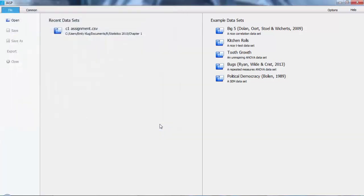If it's not the first time you've loaded it, you may be able to just find it on the Recent Data Sets section in the middle of the window.